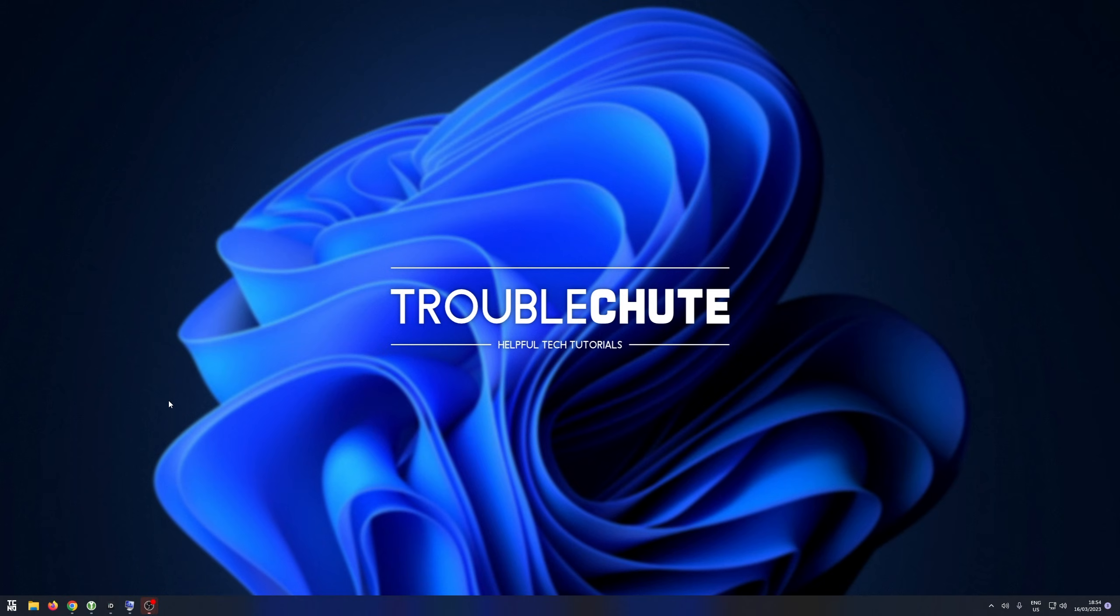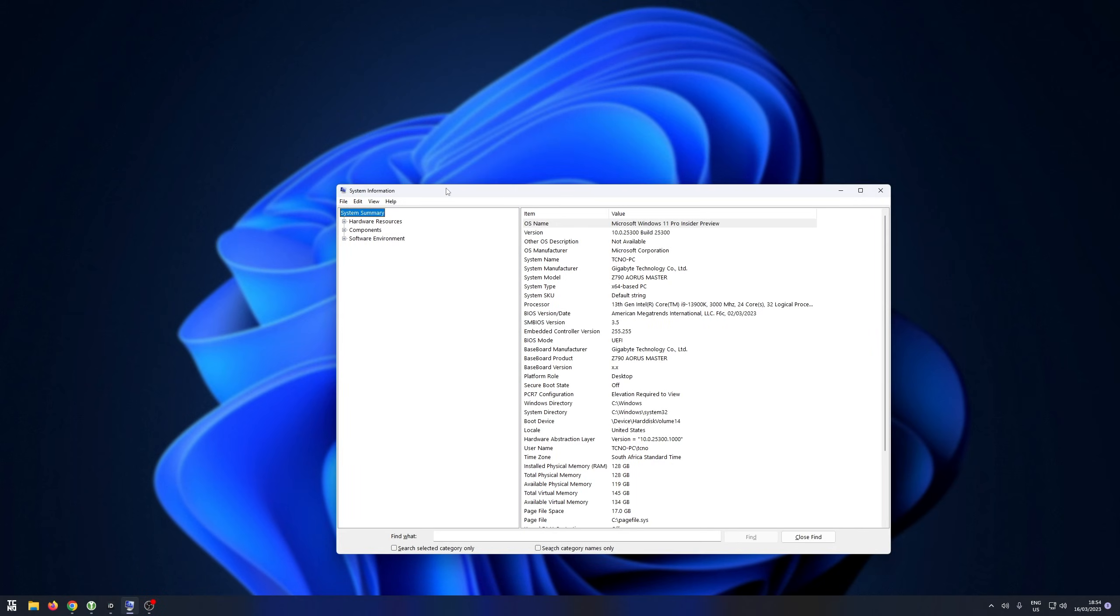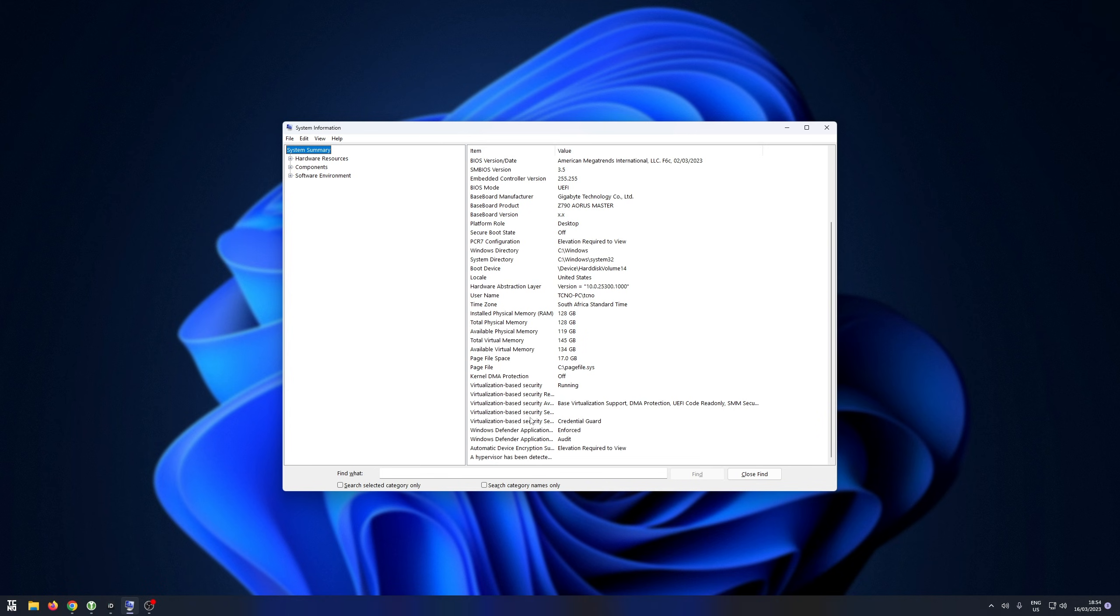Now at this point, if it's still running for you, checking MS Config once more, you can see mine still running. The reason is simply because you have the virtual machine platform installed on your computer.